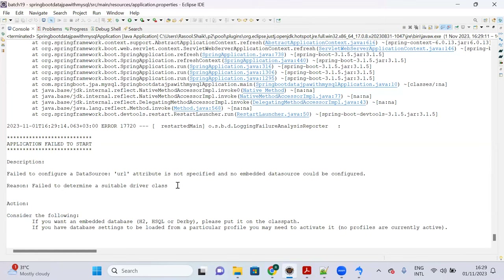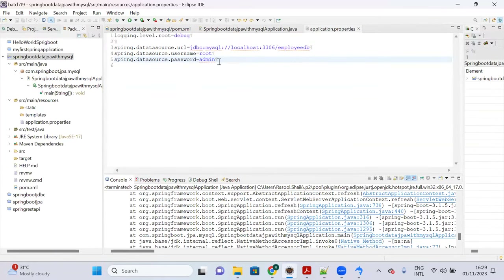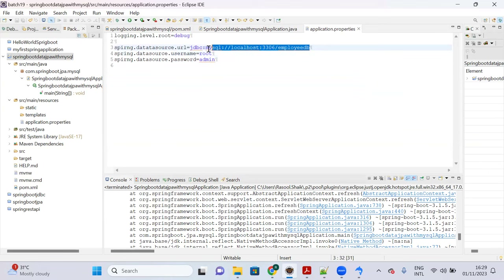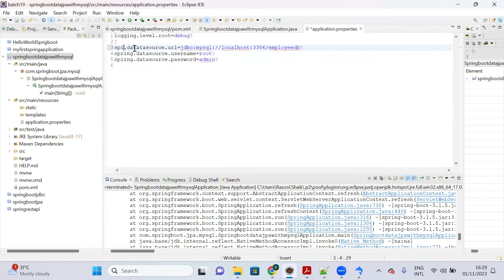There was a typo in the URL property. I corrected the spelling — 'spring.datasource.url' was incorrectly spelled. After fixing, save the properties file. If there is any spelling mistake in application.properties properties, it will misguide the application.